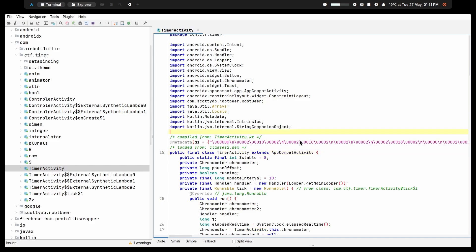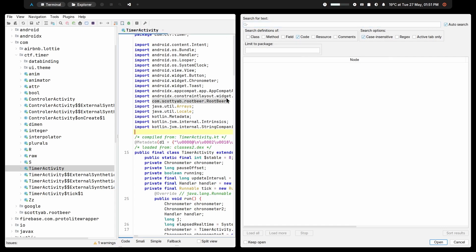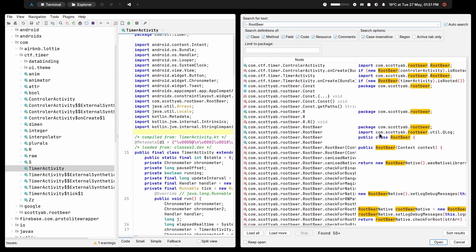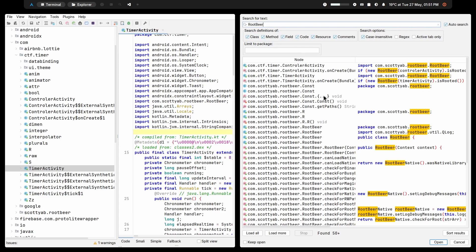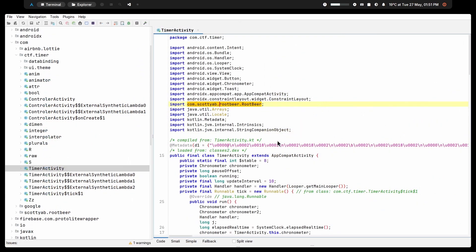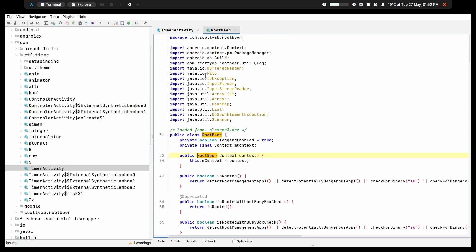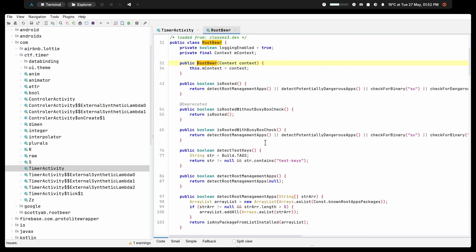Let's go back to the source code and use Ctrl+Shift+F to search all files, selecting class, method, field, resource, and comments. I'll search for RootBeer. We can see all the implementations of RootBeer. Looking at the RootBeer implementation in the TimerActivity, I'll search for 'root' and we can see this line: if new RootBeer(TimerActivity).isRooted(), then System.exit() — so if root is detected, the app exits.